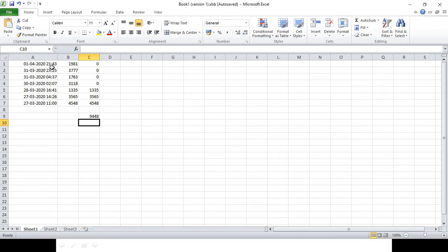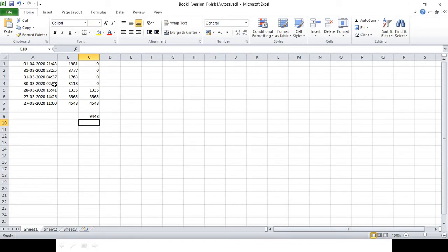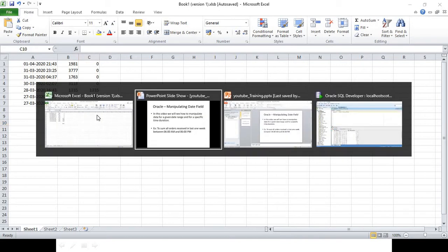So this is the sample data that I have. If you can see, only the last three records show orders received between 6 AM and 6 PM, and the other records were received outside this time range. We are interested to see only the sum of these three records for the last one week. Now I will show you how to do it in Oracle SQL.